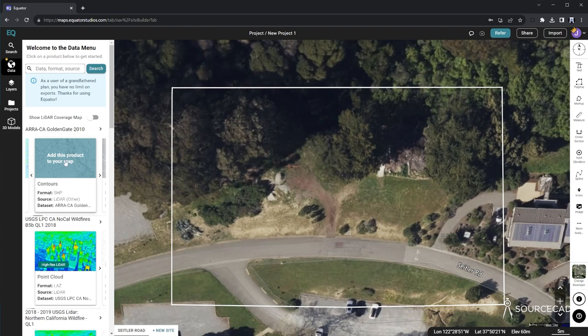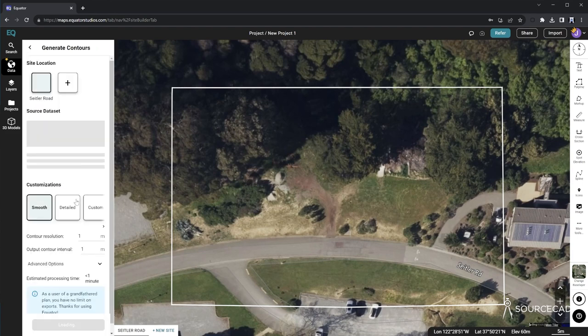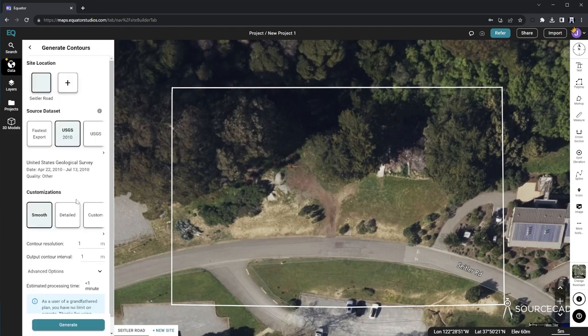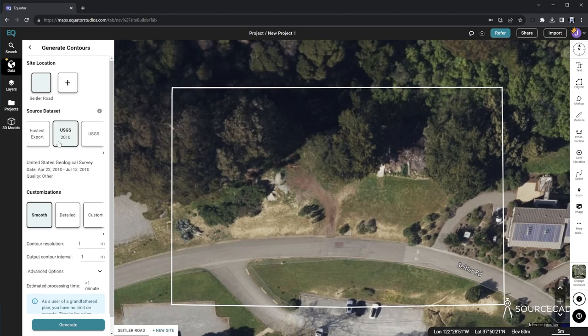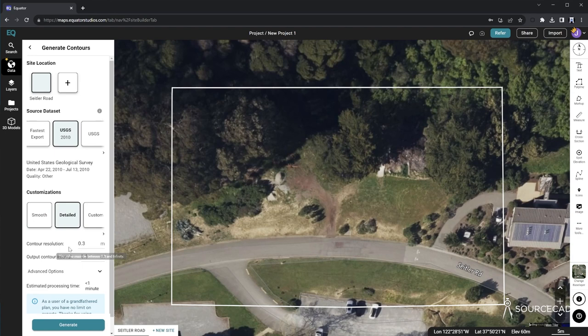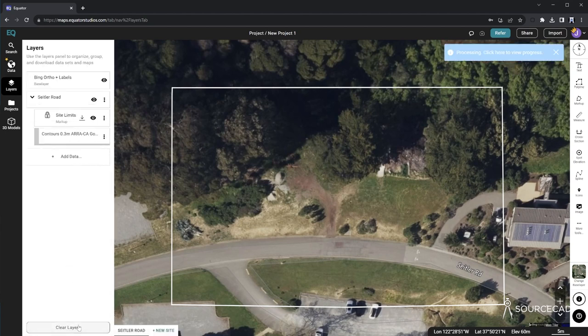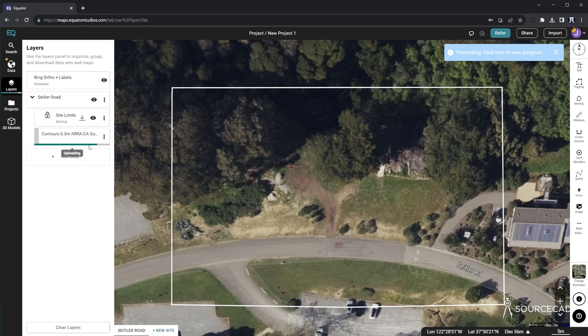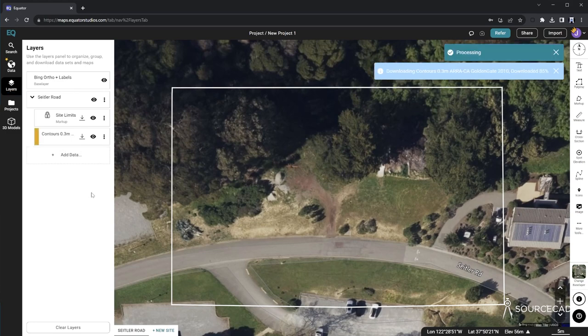I'll click here to add this product to my map. And we go to the next step, which is to select the data set. And you have different choices here. I'll stick with the default, which is USGS 2010. And I'll use detailed so that I have finer resolution down to 0.3 meters per contour or about one foot. I'll click generate. And it's processing. You can see a progress bar here. When that's done,